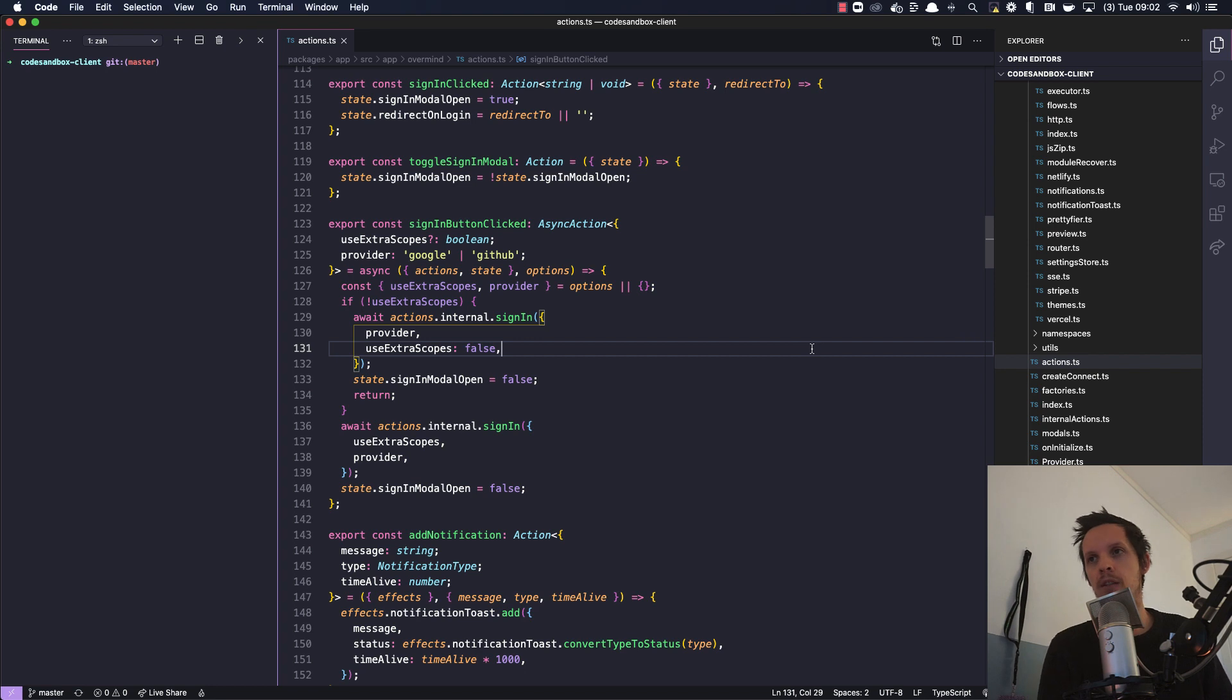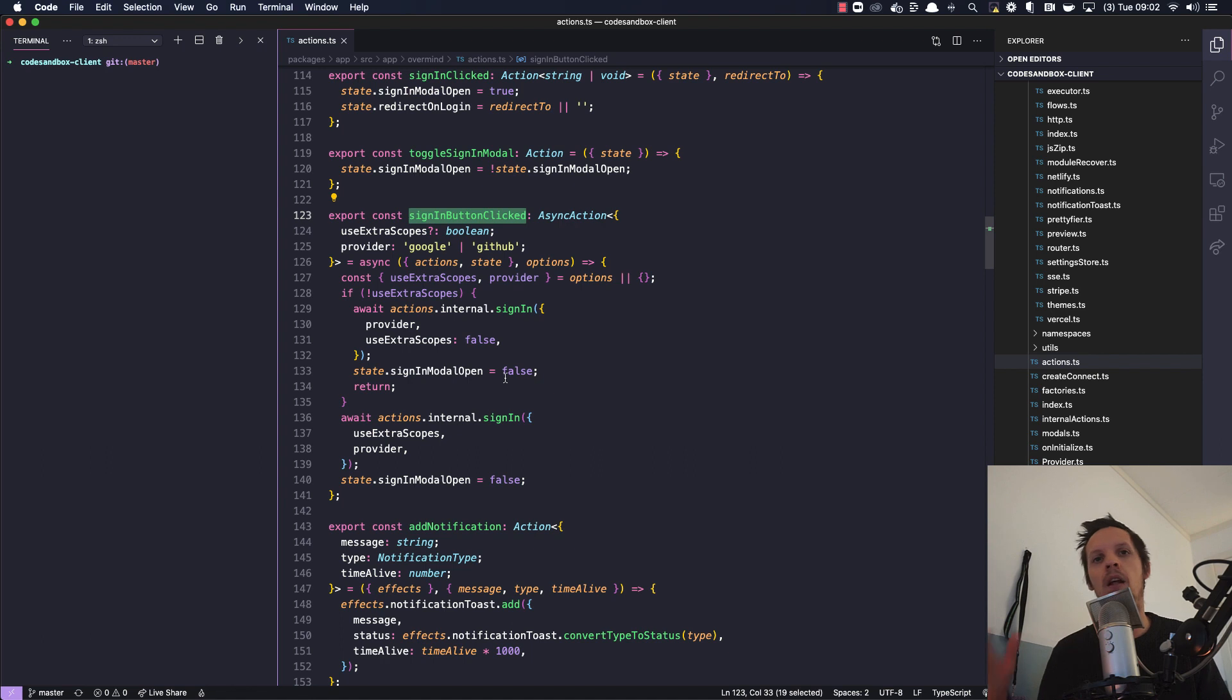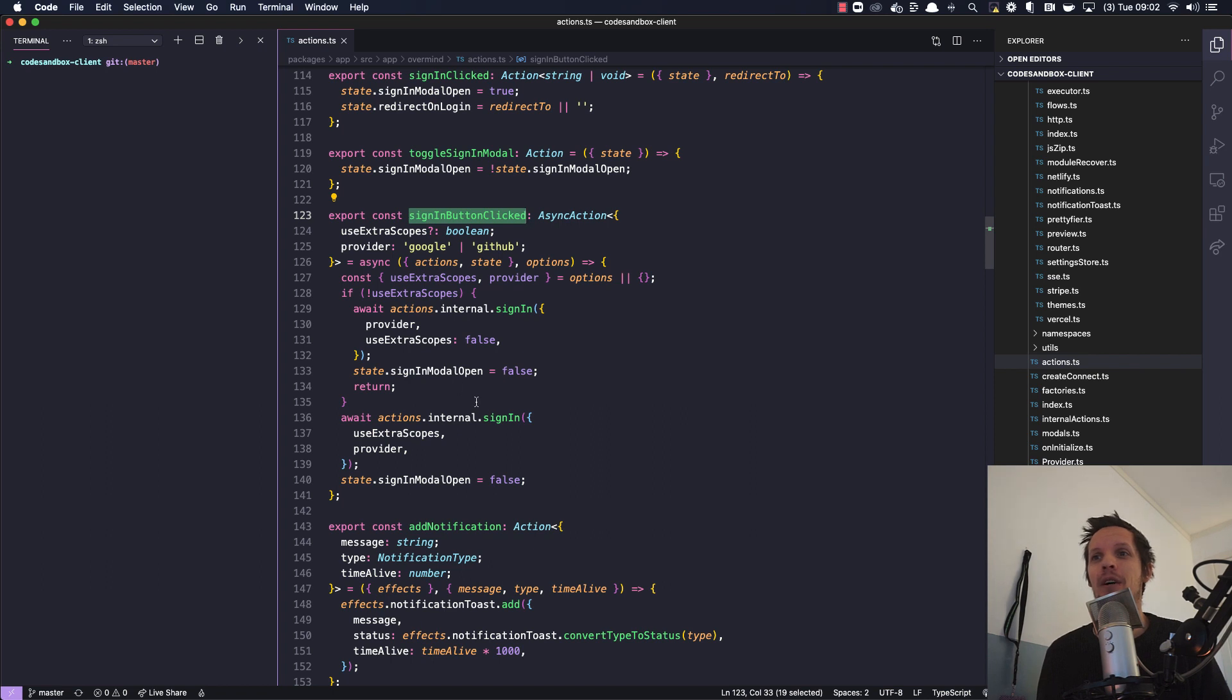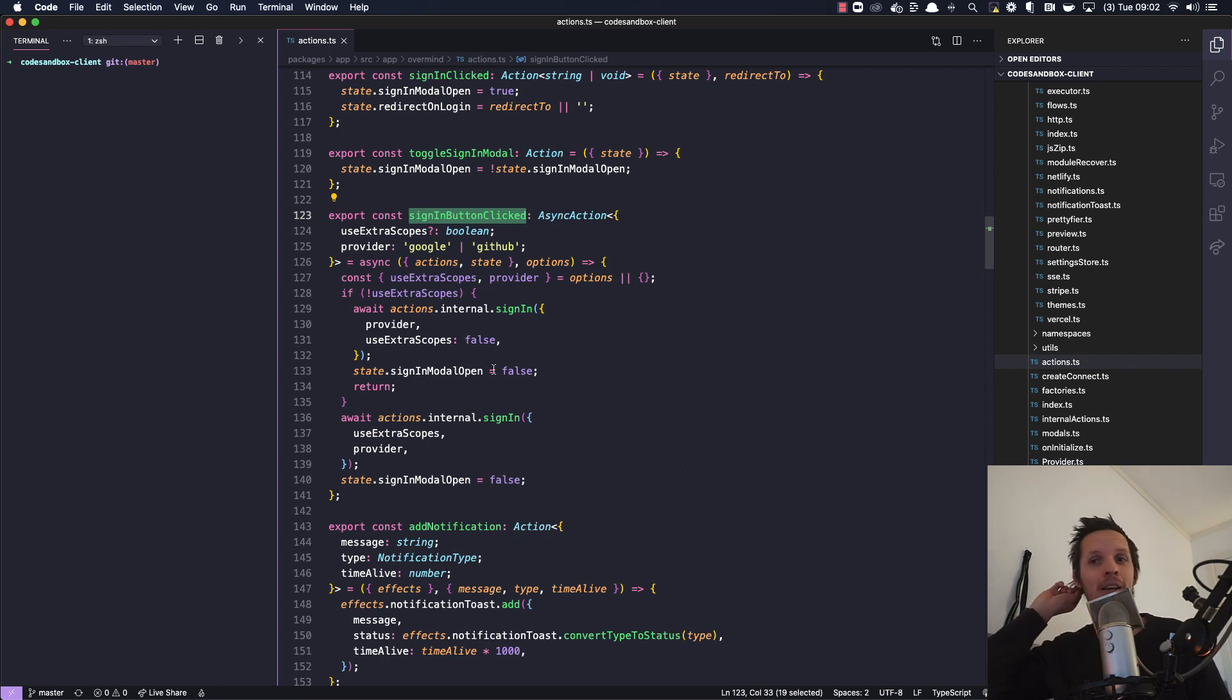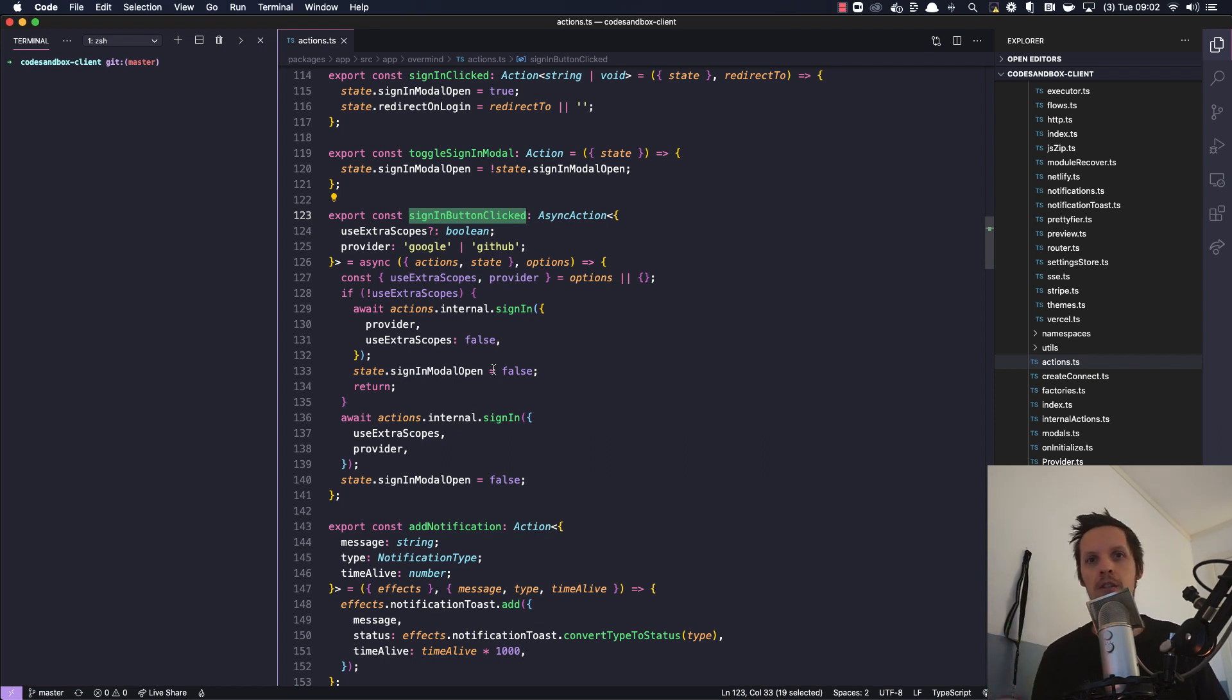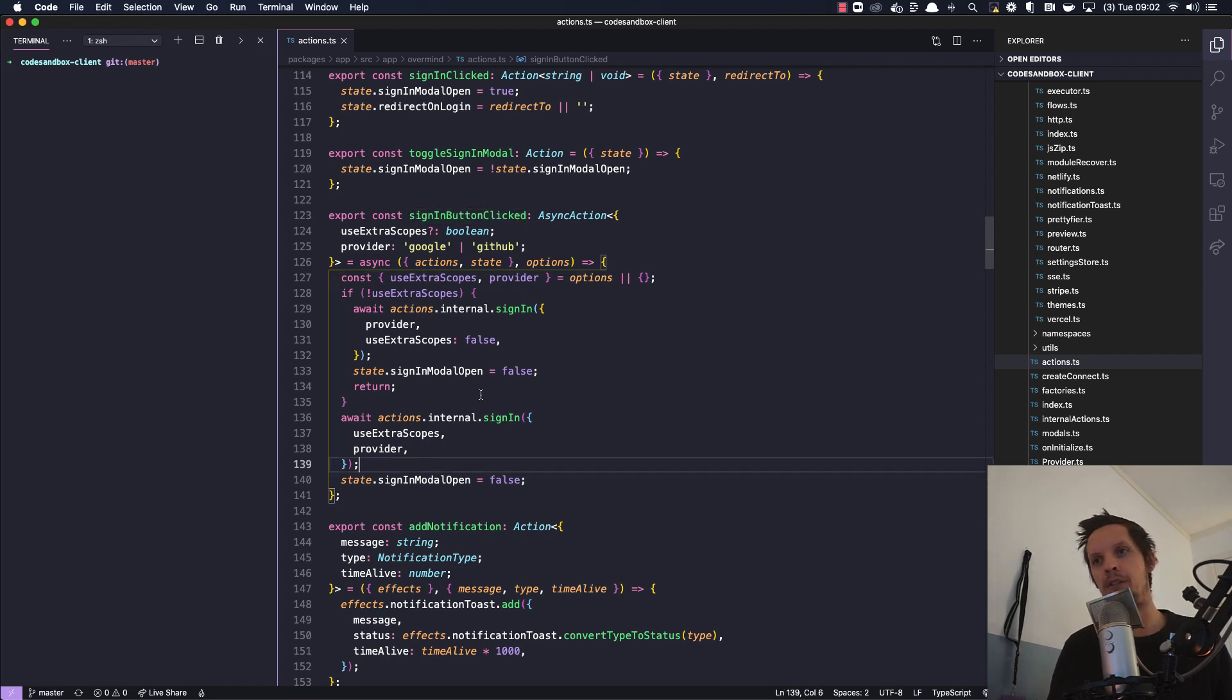So this is an action called sign-in button clicked and I have to point out that there's a long history of this logic. Some of it is like we're a startup and we have to move fast and you know how it is. Things change all the time so this code is heavily affected by lots of changes over time and also changing the approach of managing it.